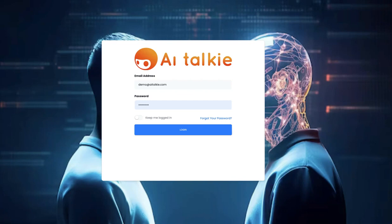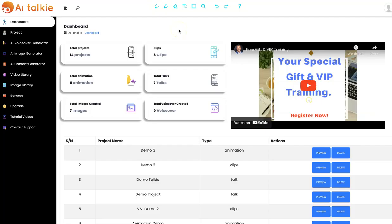Hello. Welcome to AItalkie demo video. I'm going to show you how AItalkie works. Let's login. With AItalkie, you can easily turn any text, photo, URL, articles, and keyword into stunning AI virtual talking videos that dominate any platform and make you money.